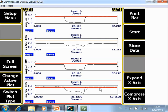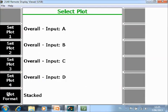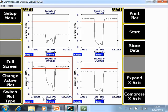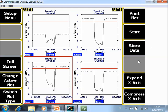If you go now to switch plot type, you can also change the format of your data. Plot data is now stacked, you can also change it to quad, and then you have the plots like this. If you go now to F9 store data, you can store the data in a job mode.